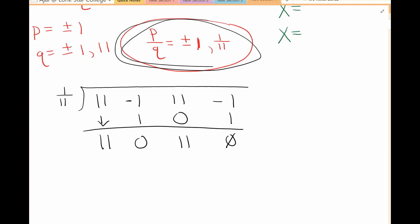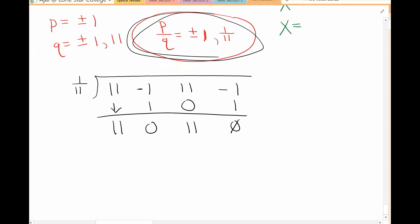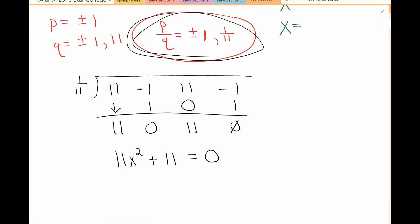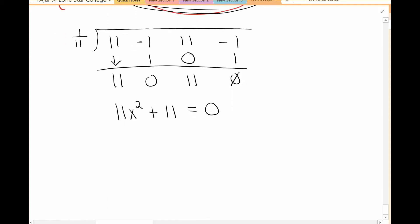Now I need to write the new polynomial from the synthetic division result. This new polynomial is 11x squared — there's no x term — and then plus 11. This is the new polynomial that I need to either factor or use the square root property to solve for x.